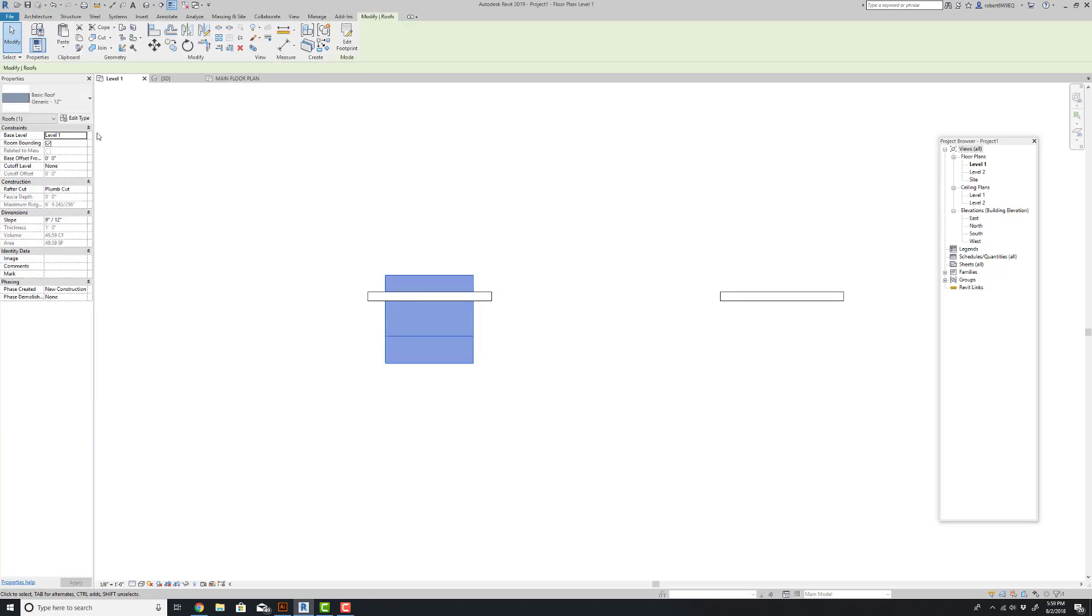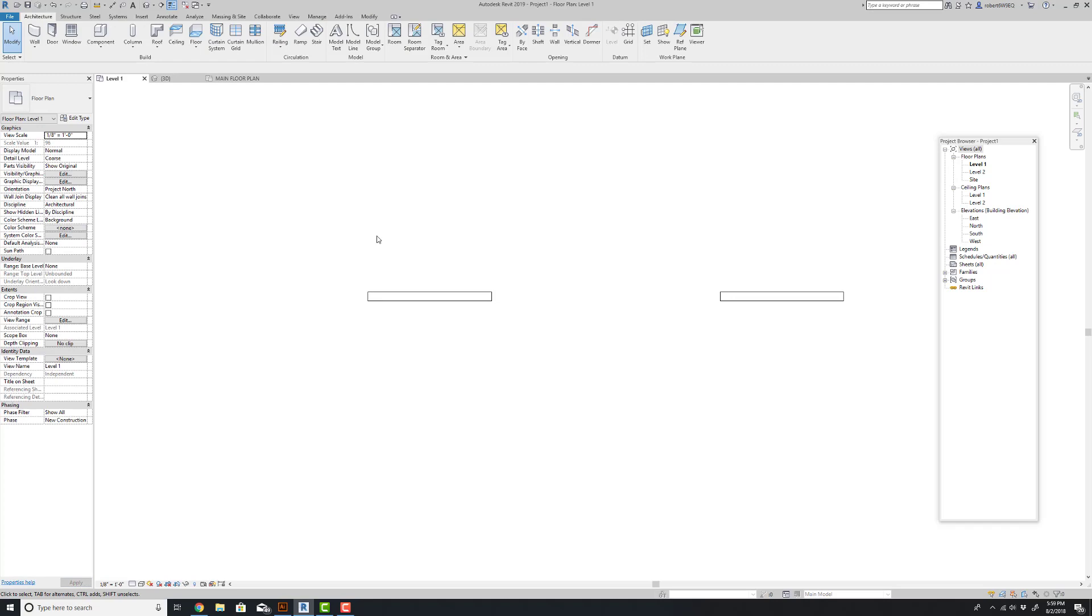One thing I didn't do, I'm going to leave this at level one and I'm going to set a 10 foot height to that roof. You can't see it because of the cut plane. We'll get to it in a second.